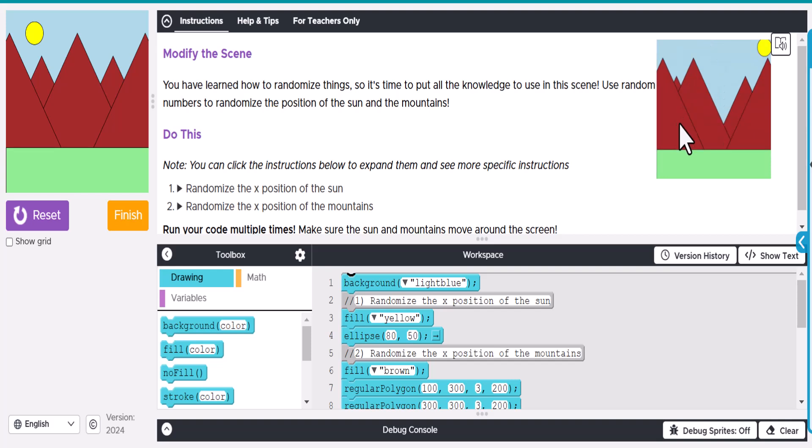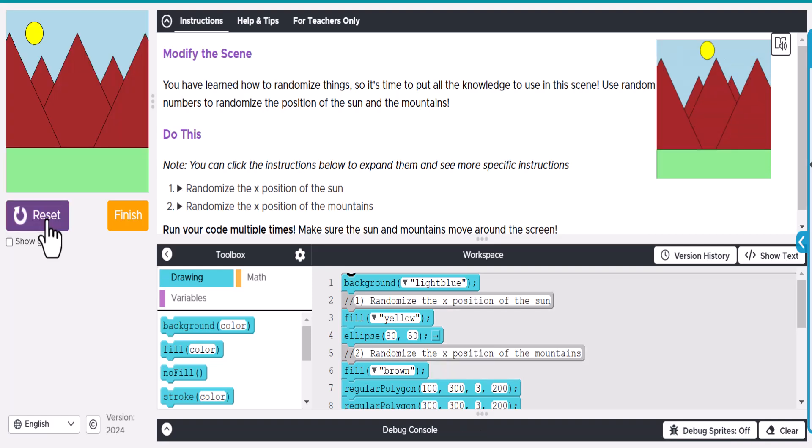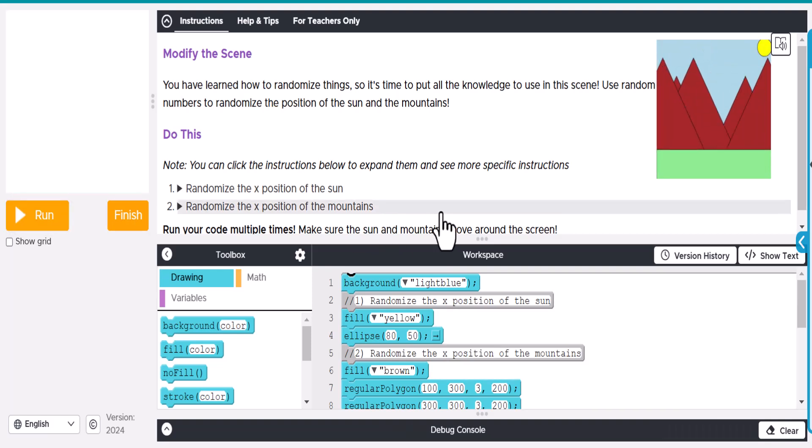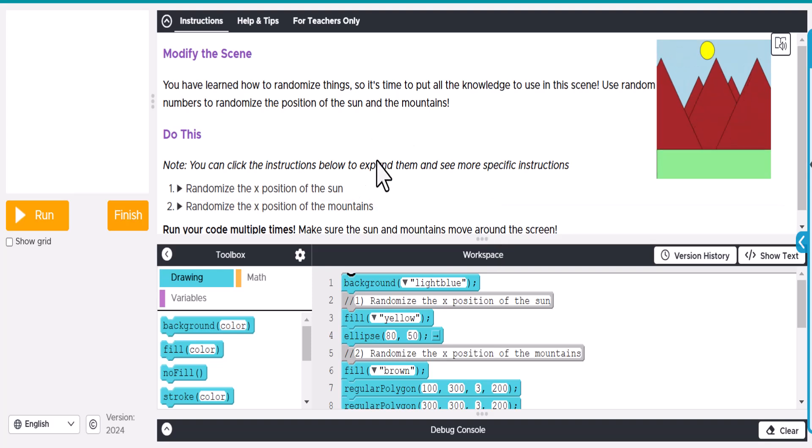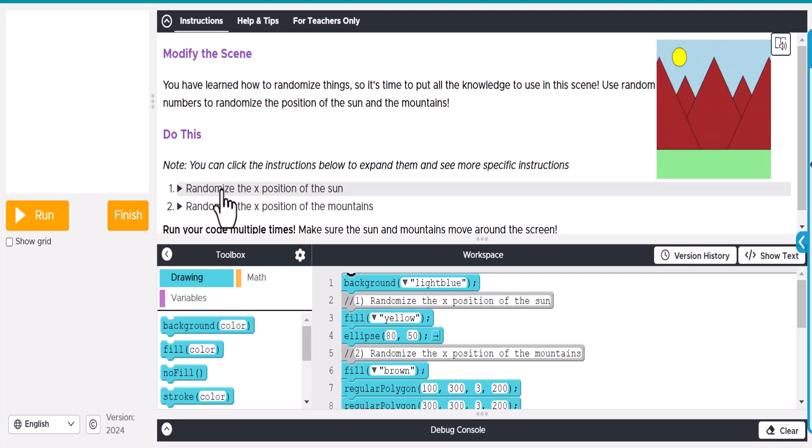What we want to do is have the mountains move around as well as the sun change its location. Right now when we reload it, it just stays the same. This is a perfect use of random numbers, obviously a great activity for this. When it says 'Do This,' you can click on these instructions.